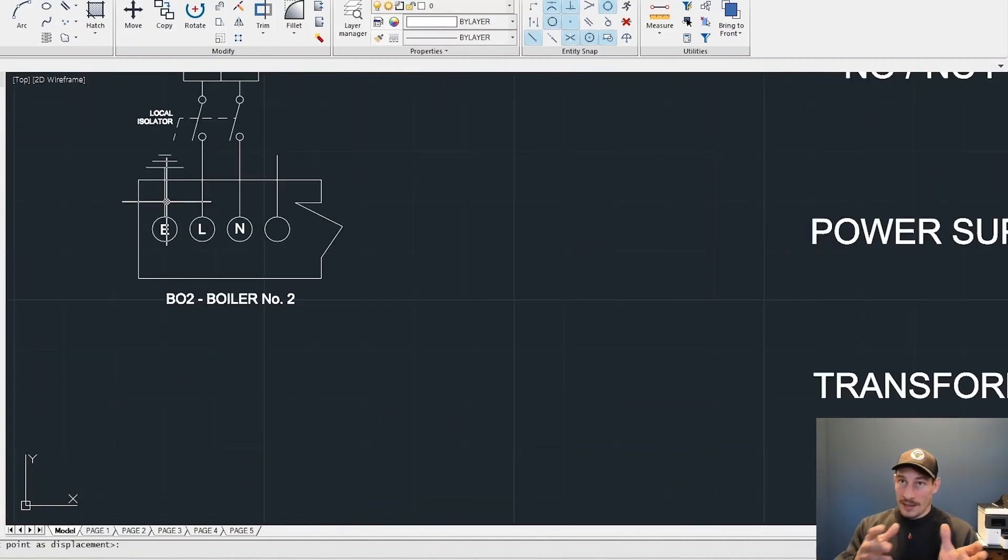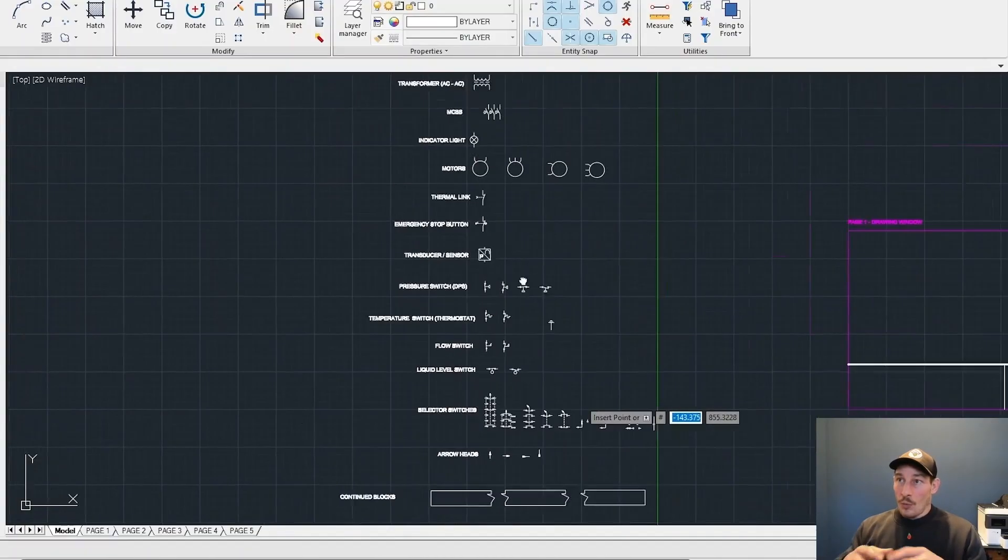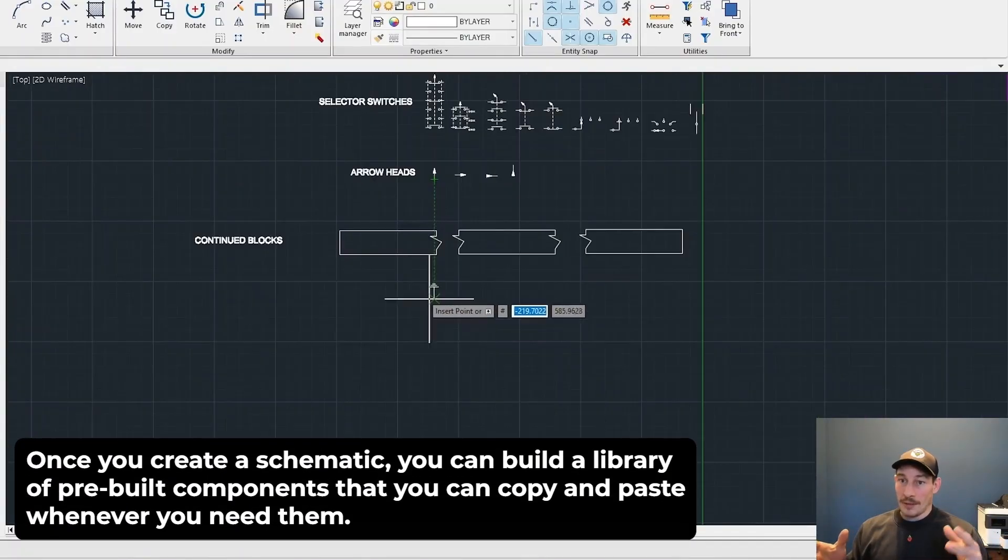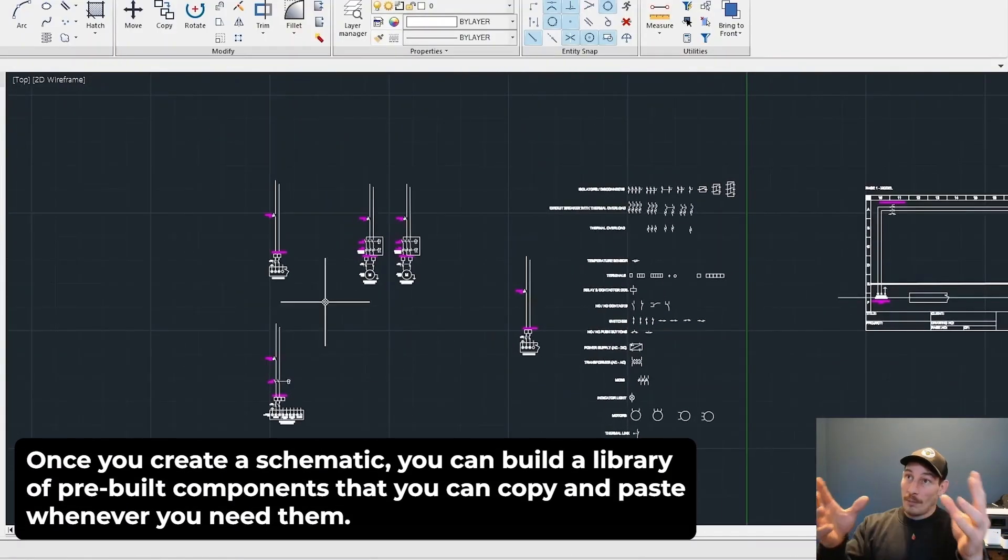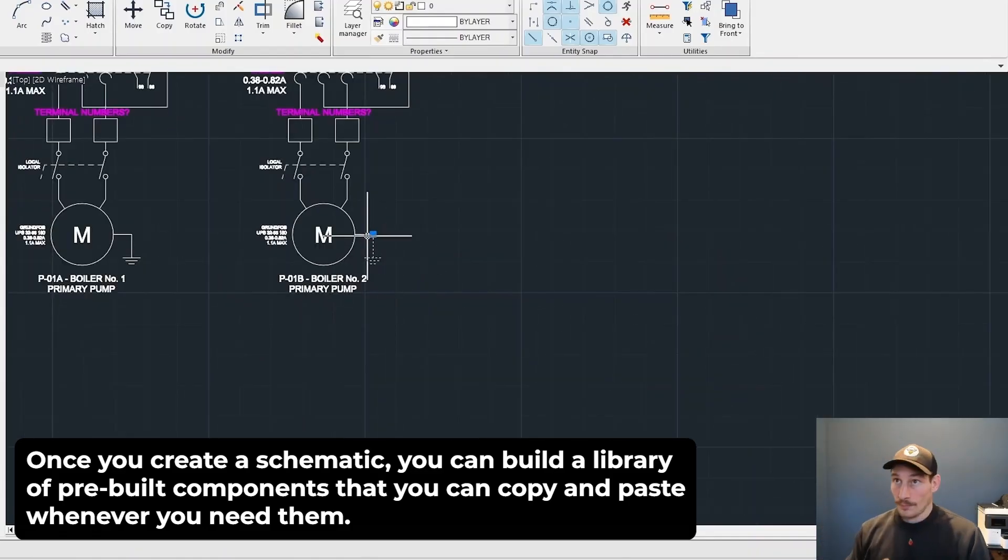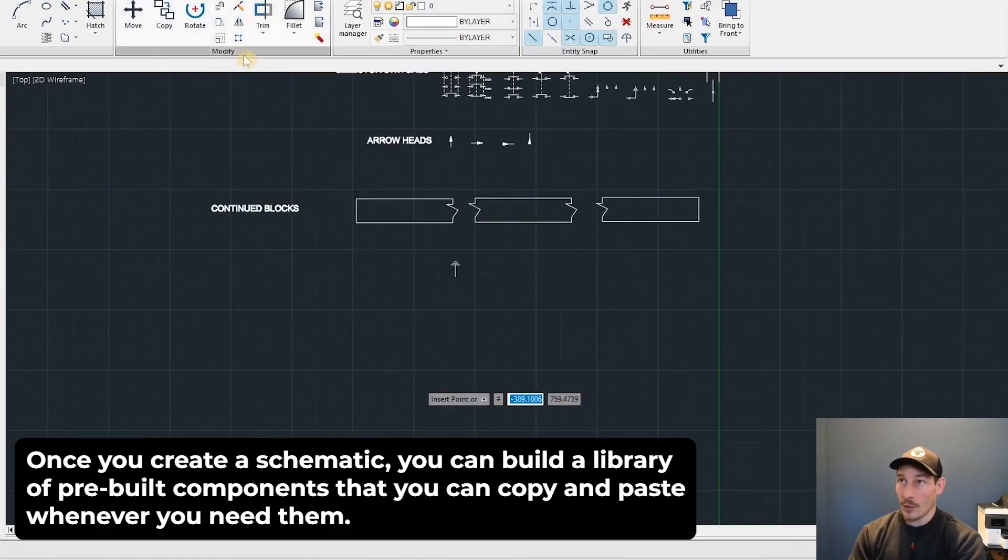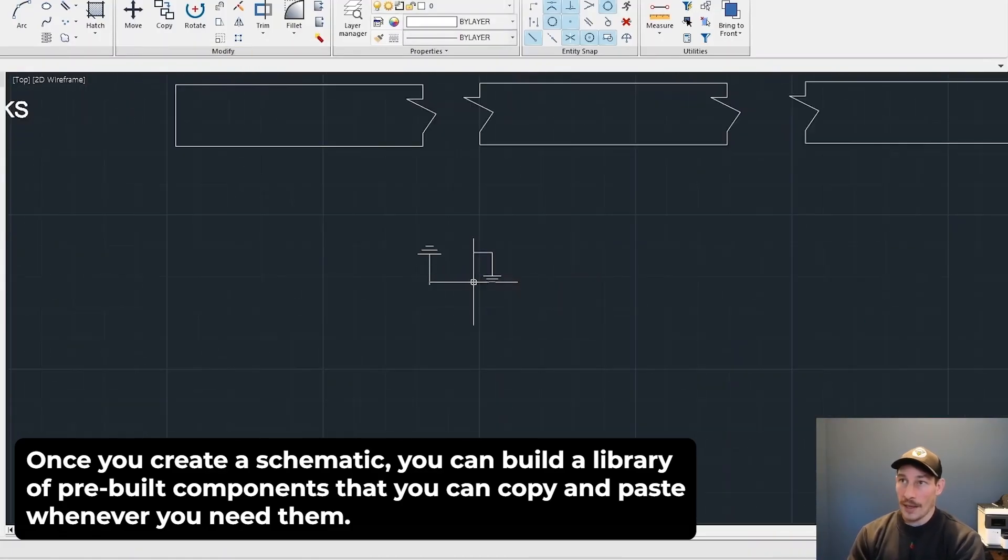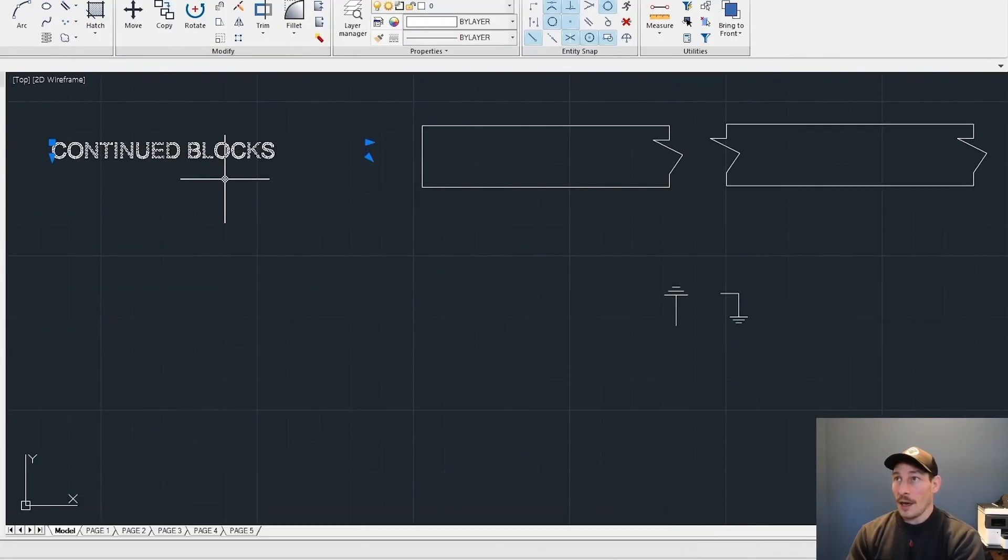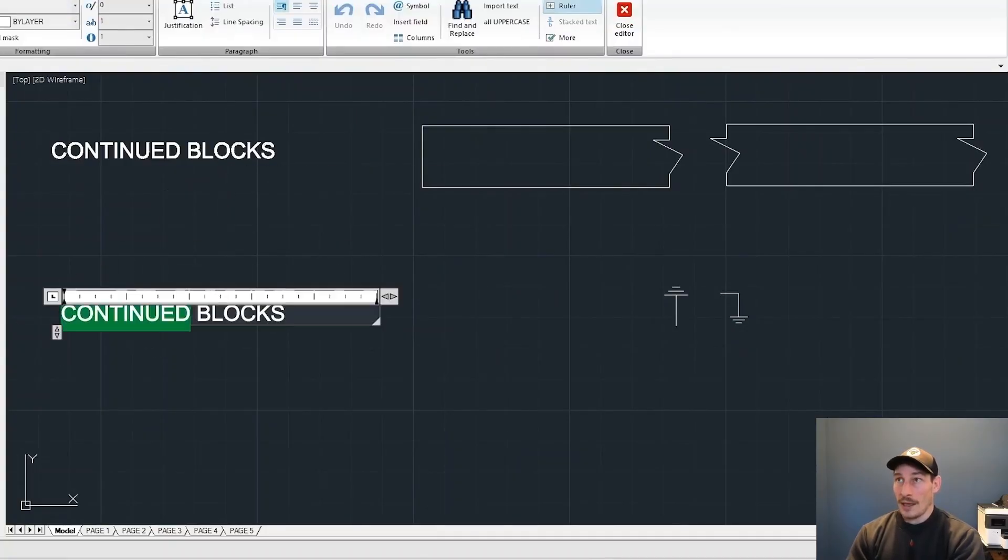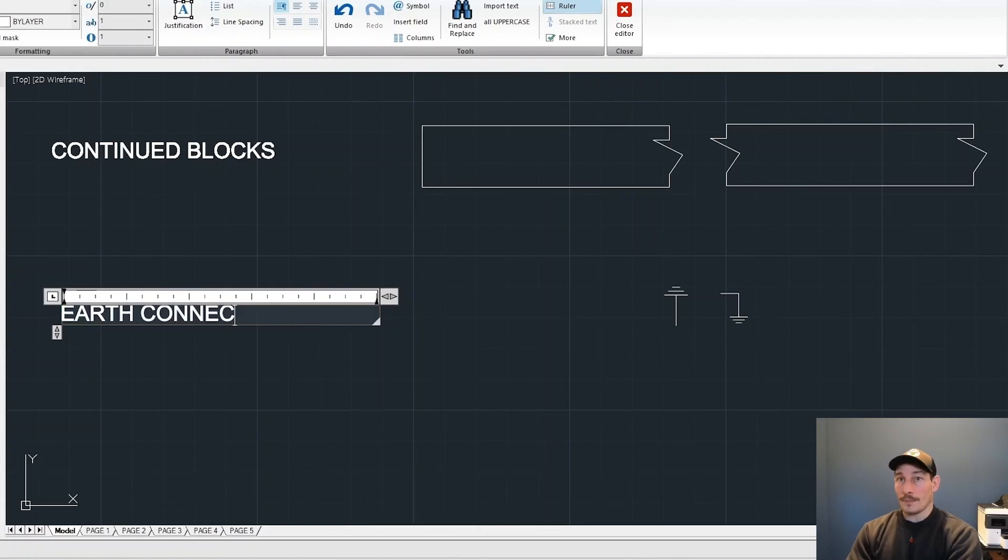Obviously I'm taking you through this step by step for the first time. Once you've created a schematic or two, you can build up a library of pre-built components, pieces of equipment that you can just copy and paste over and over again. What you're seeing me do here is create something from scratch.